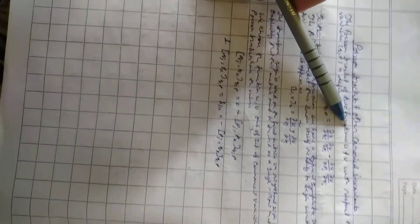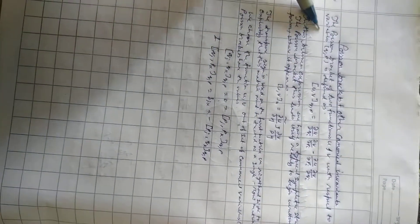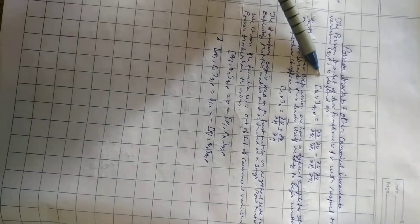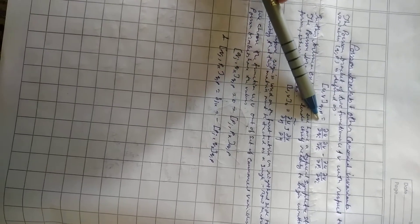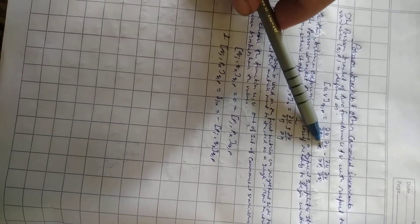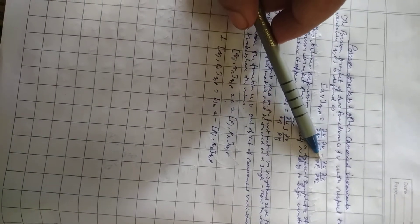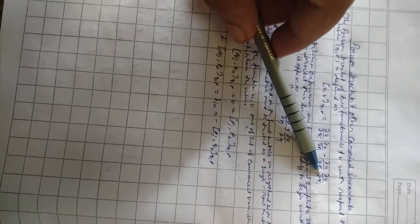The Poisson bracket of the two functions u, v with respect to the canonical variation q, p is defined as bracket u, v, q, p equals del u by del q_i del v by del p_i minus del u by del p_i del v by del q_i.